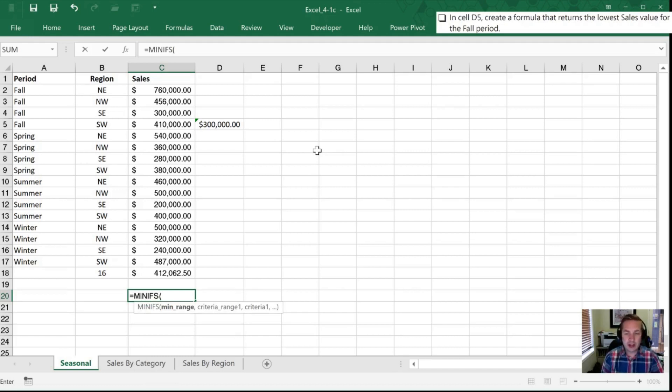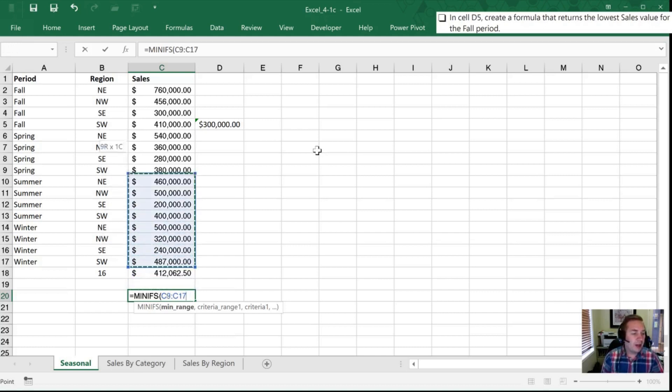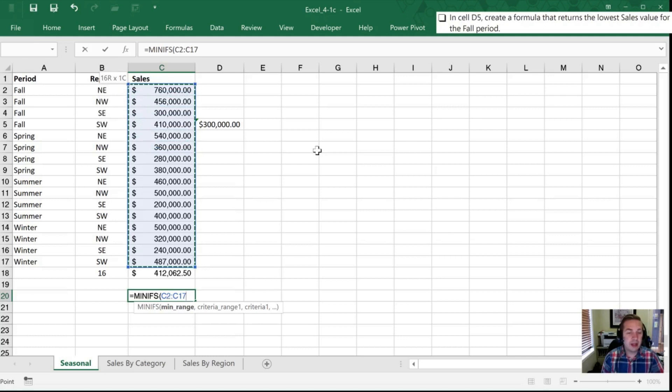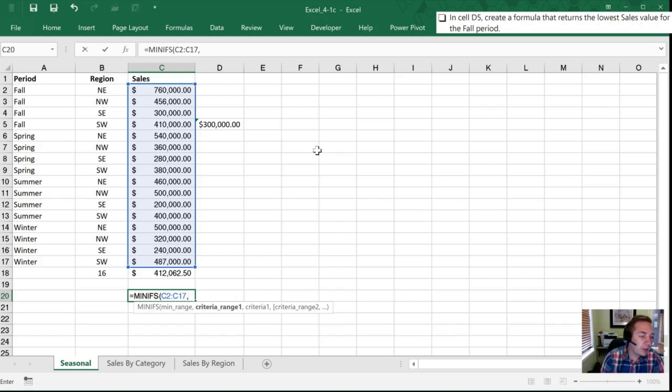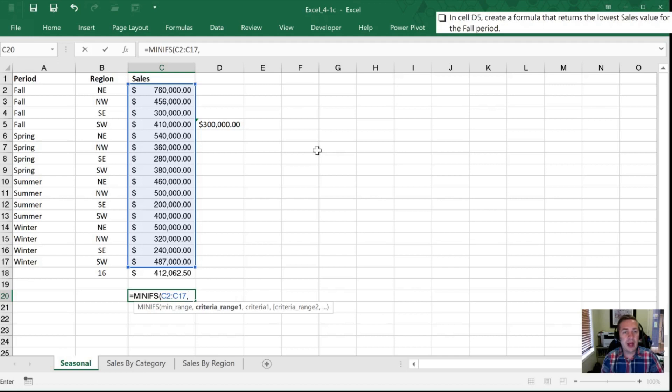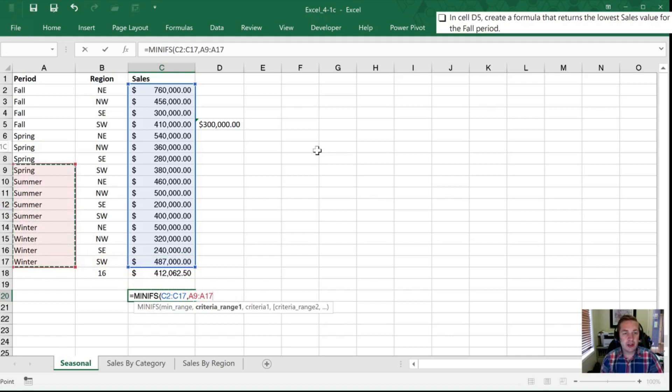So I'm going to hit tab and enter or excuse me just tab and so it wants to know what my minimum range is. So the range I want to find the minimum in is column C and all of the sales values. I've excluded that average number that we've counted. I'm going to hit a comma and it's now asking for a criteria range. So I want to know what the minimum is for fall and so that is given to me in the period section. So I'm now going to highlight the period section which are those cells there.